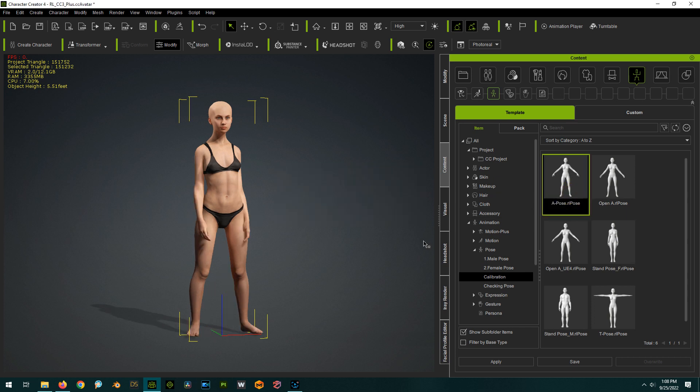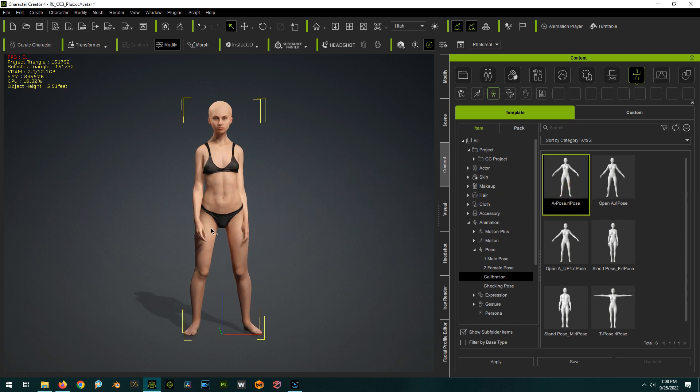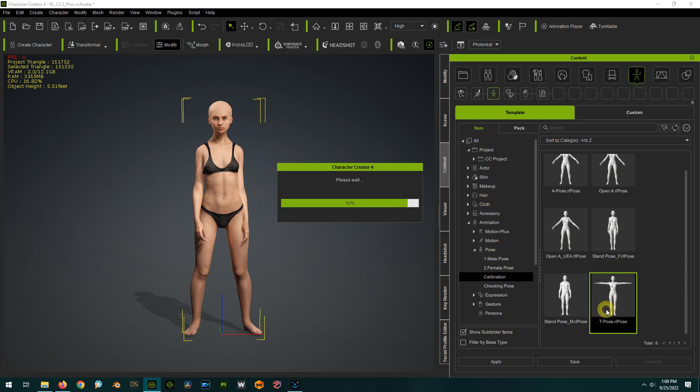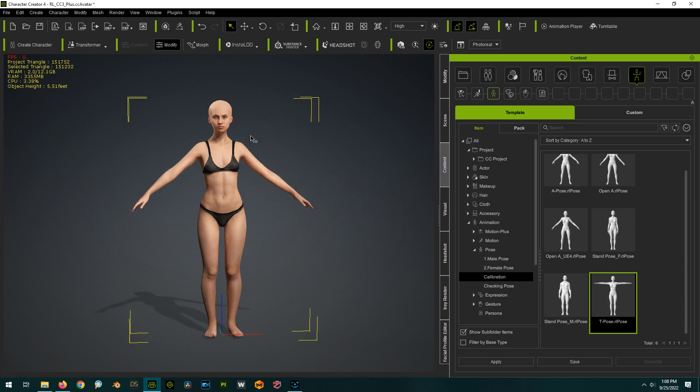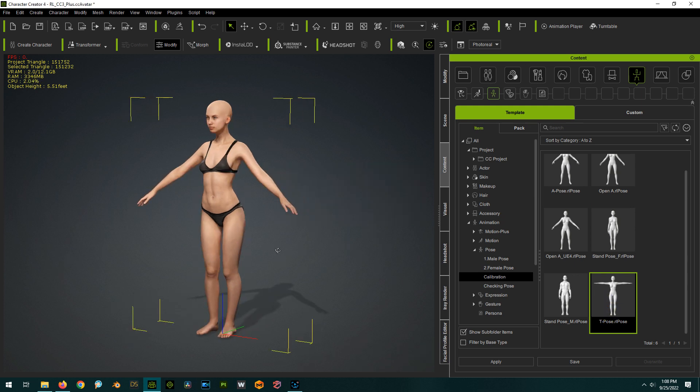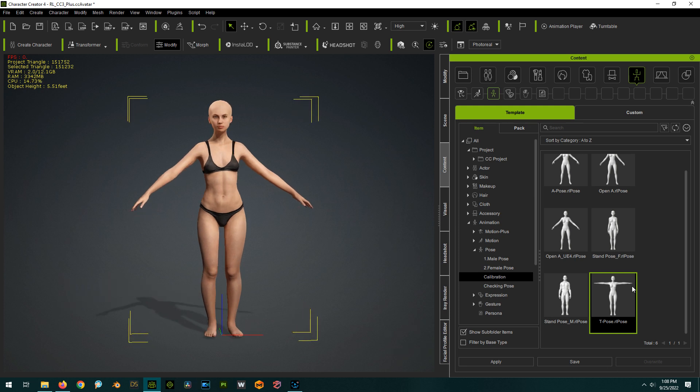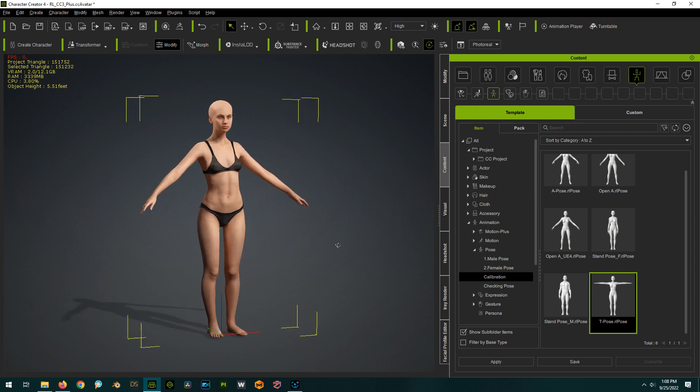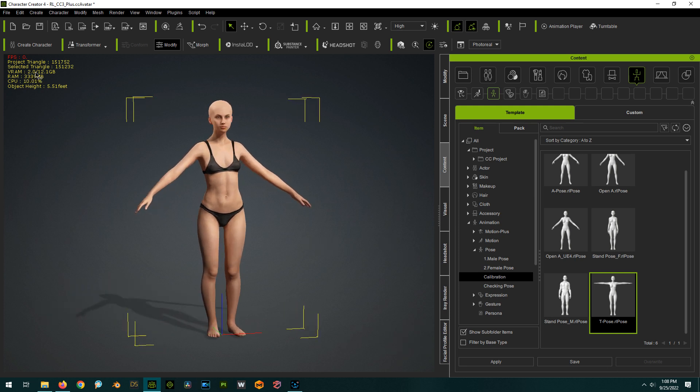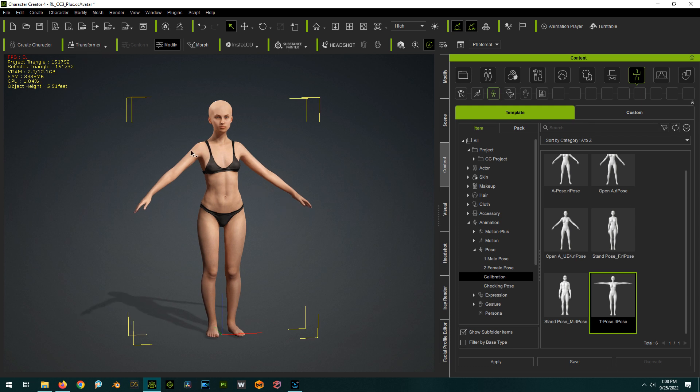So if we do an open A, it's not really open. The arms are more down. If we did a T, it's more of an A pose. So really not working out well. So I'm going to leave it in the quote unquote T pose here.